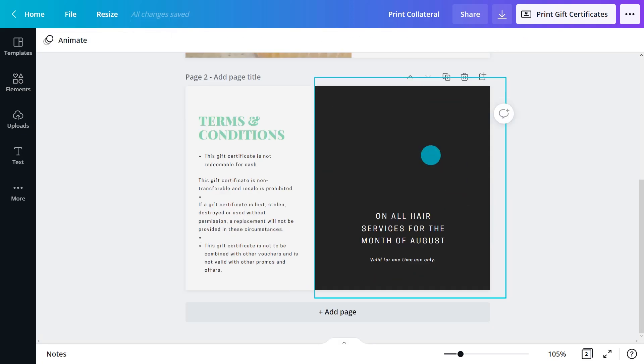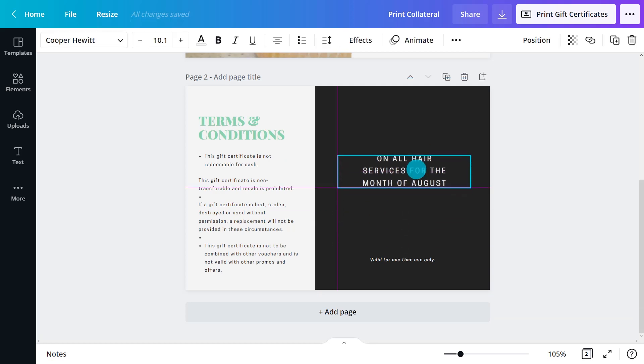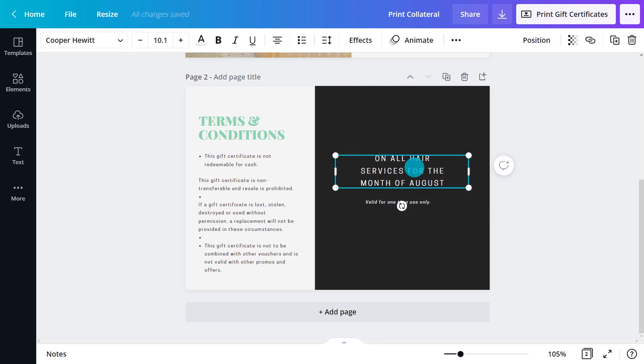Finally, add the details of the promotion, such as terms and conditions on the back of the voucher, and voila!